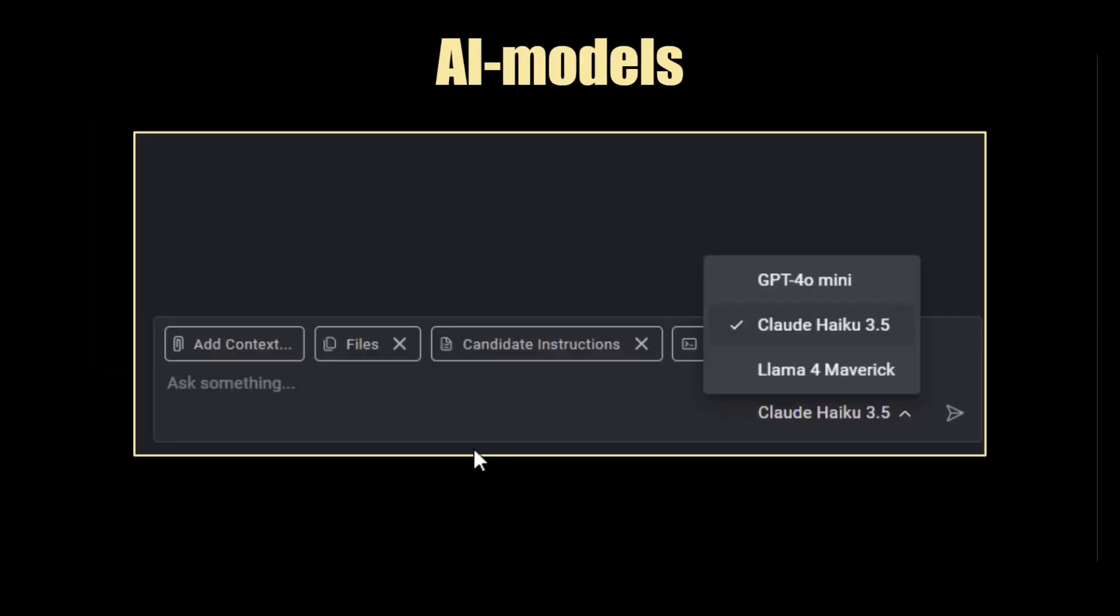Let's talk about the AI models you're going to be using. So right now, and this is obviously subject to change, you have access to three models: GPT-40 Mini, Claude Haiku 3.5, and Llama 4 Maverick. These models are obviously different and they'll have their respective strengths and weaknesses. So it would be a good idea to get familiar with at least one of them, the one you're going to use. If you have time, get familiar with all three and see which one you prefer.